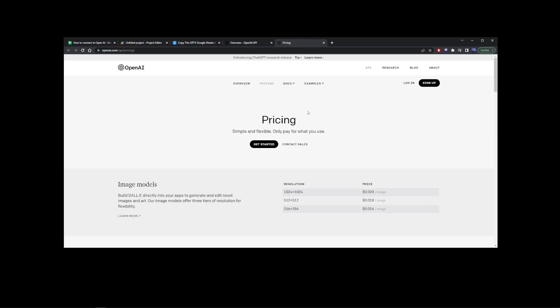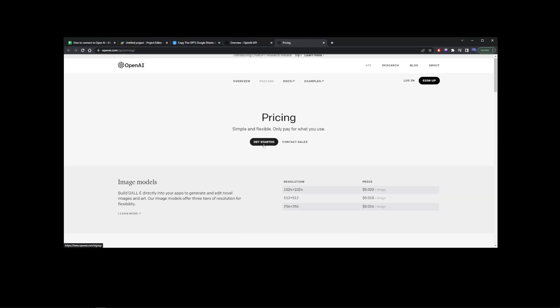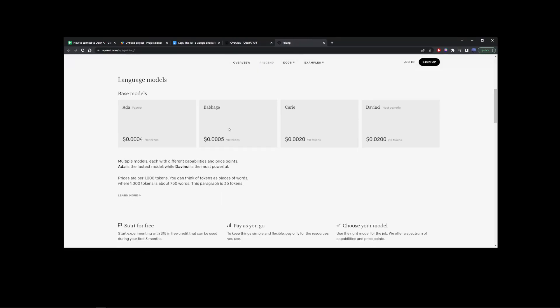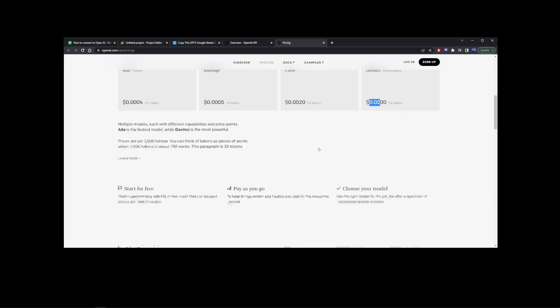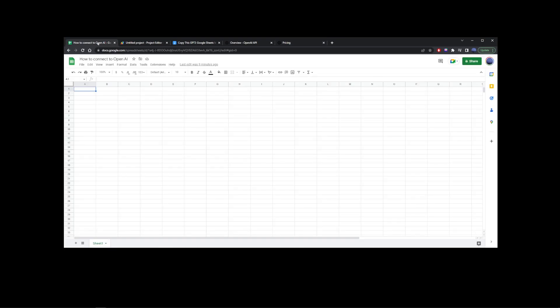Basically every time you use this you're going to be charged about two cents. In the next part of this tutorial I'm going to show you how to use OpenAI's GPT-3 with Google Sheets.